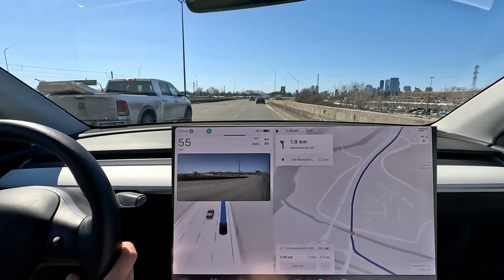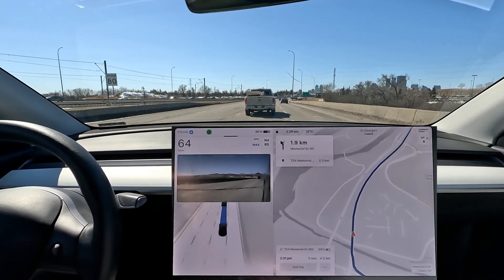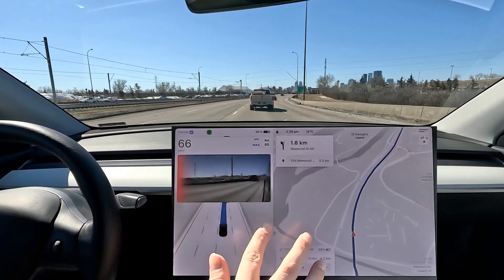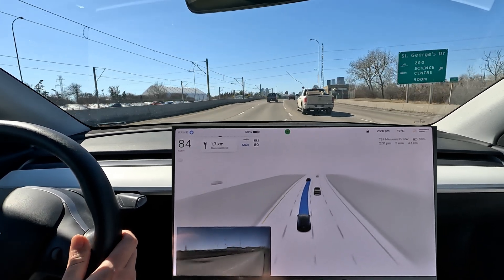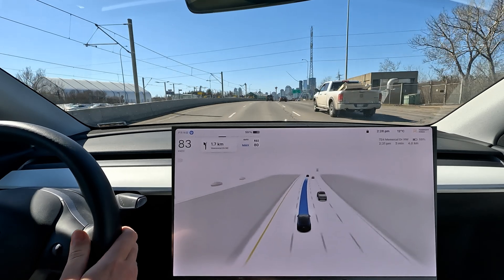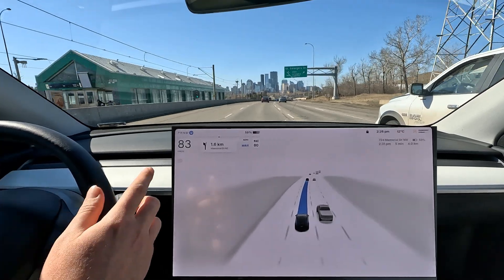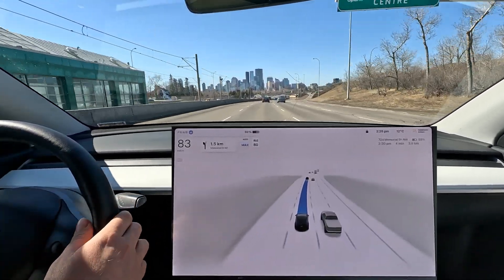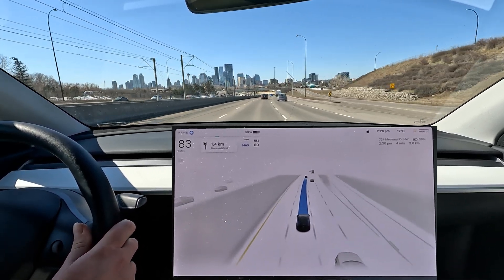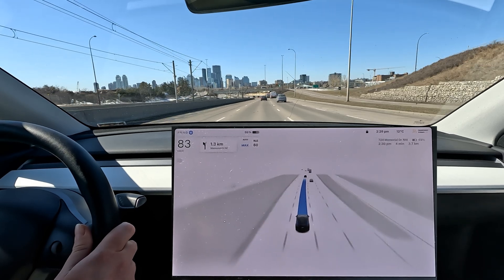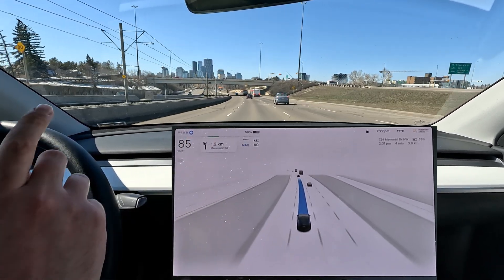Hello everyone, welcome back to another FSD beta video. We are doing some new testing today — I'm revisiting something from the old times. This area has some reversal lanes, and it's close to downtown, actually just north of downtown if you're familiar with Calgary. V11 didn't do that well with reversal lanes and doesn't really spot the difference if a lane has been reversed or not.